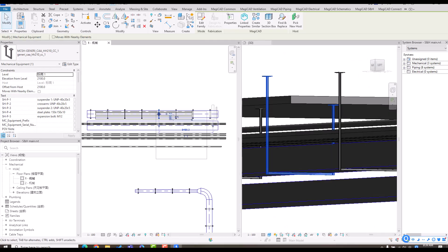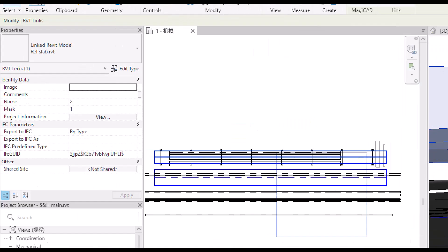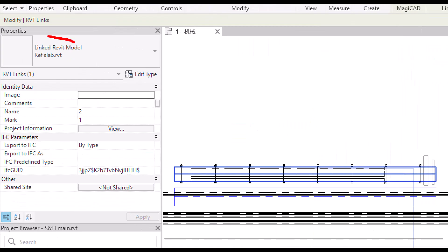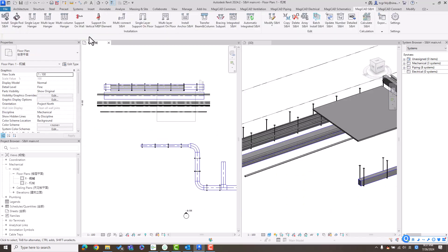I should mention that the slab is saved in the linked model, not in the current model. That means MagicCat support hanger also supports linked models. All the functions I mentioned above also support sloped pipes.